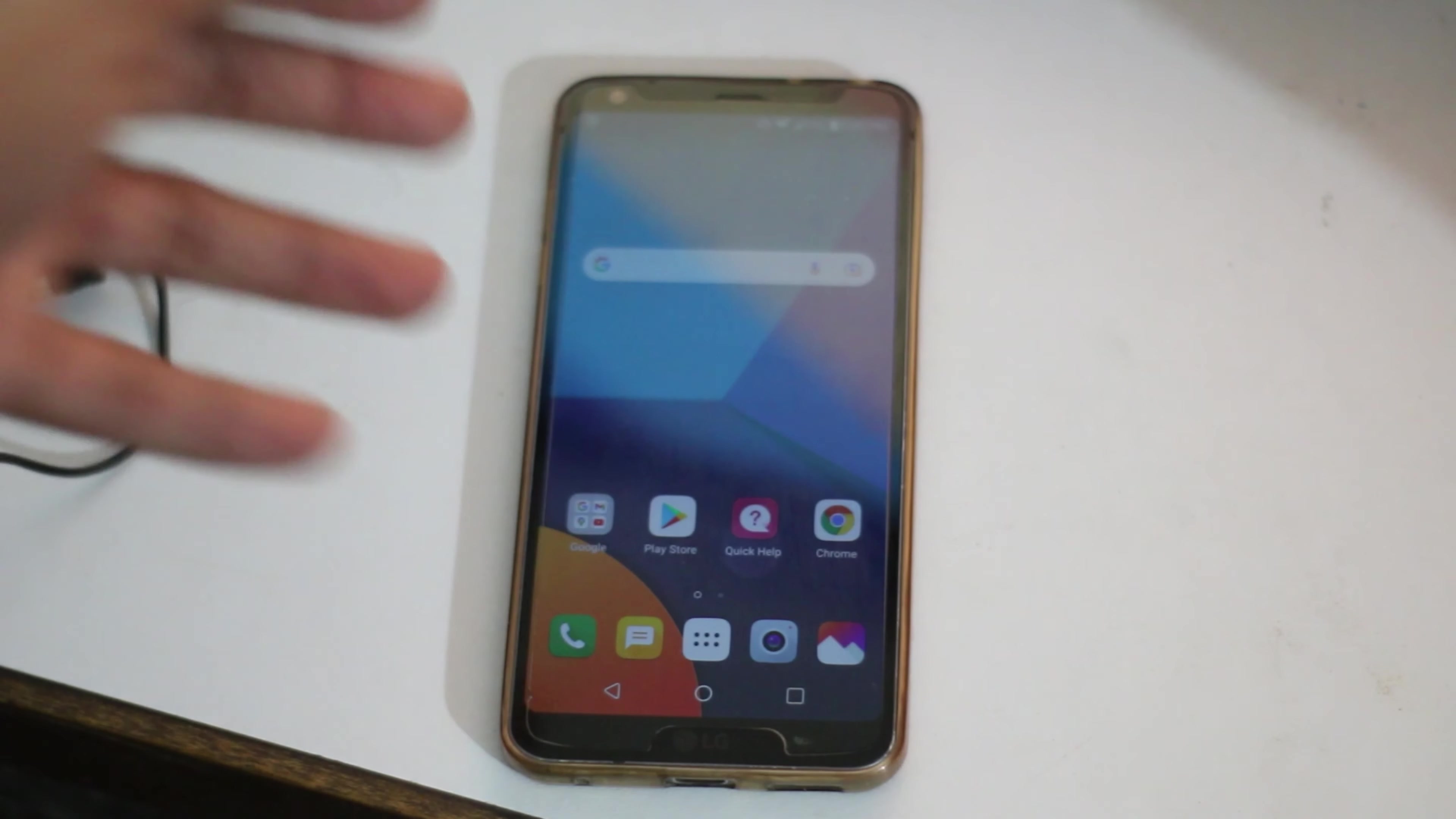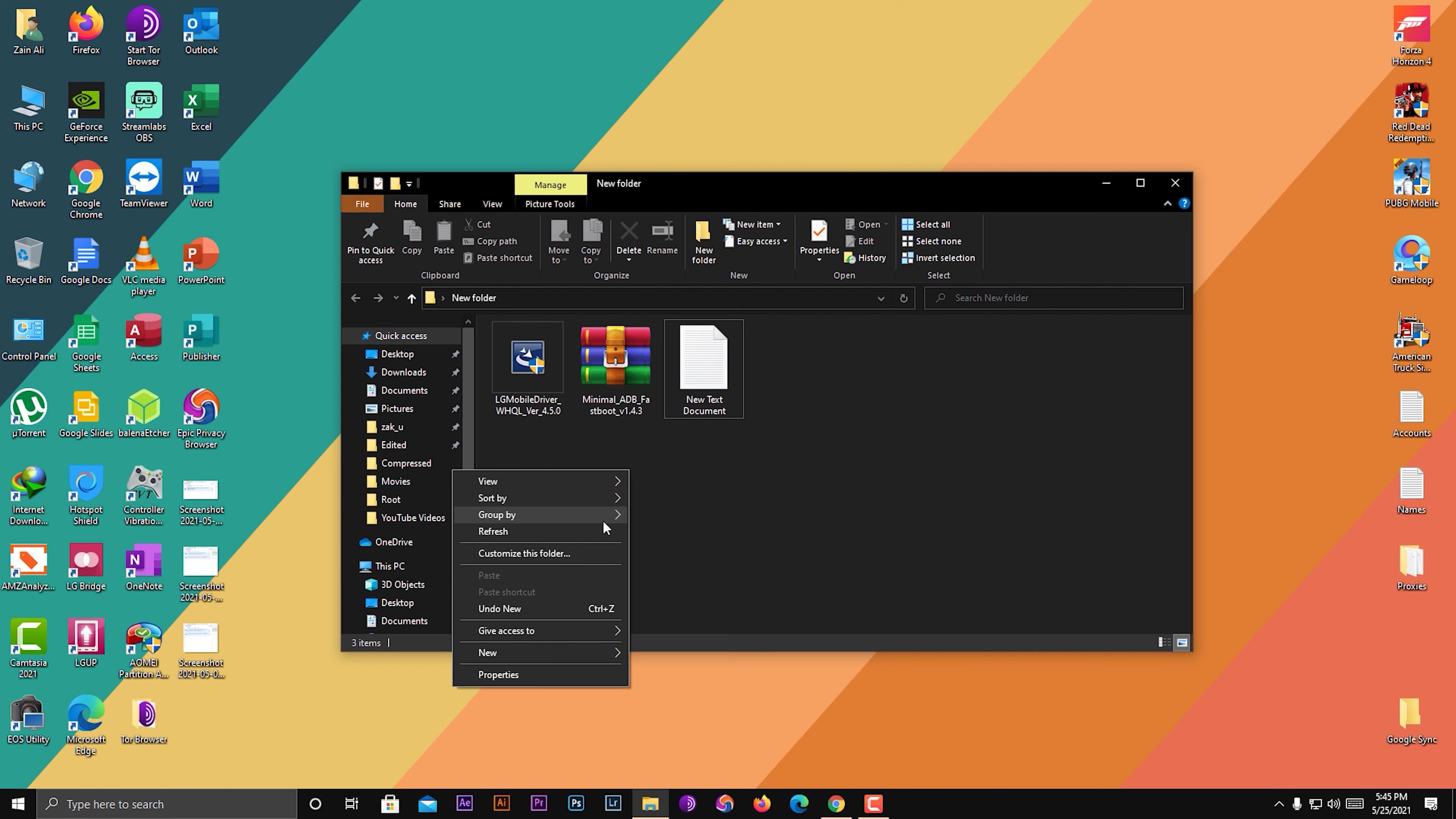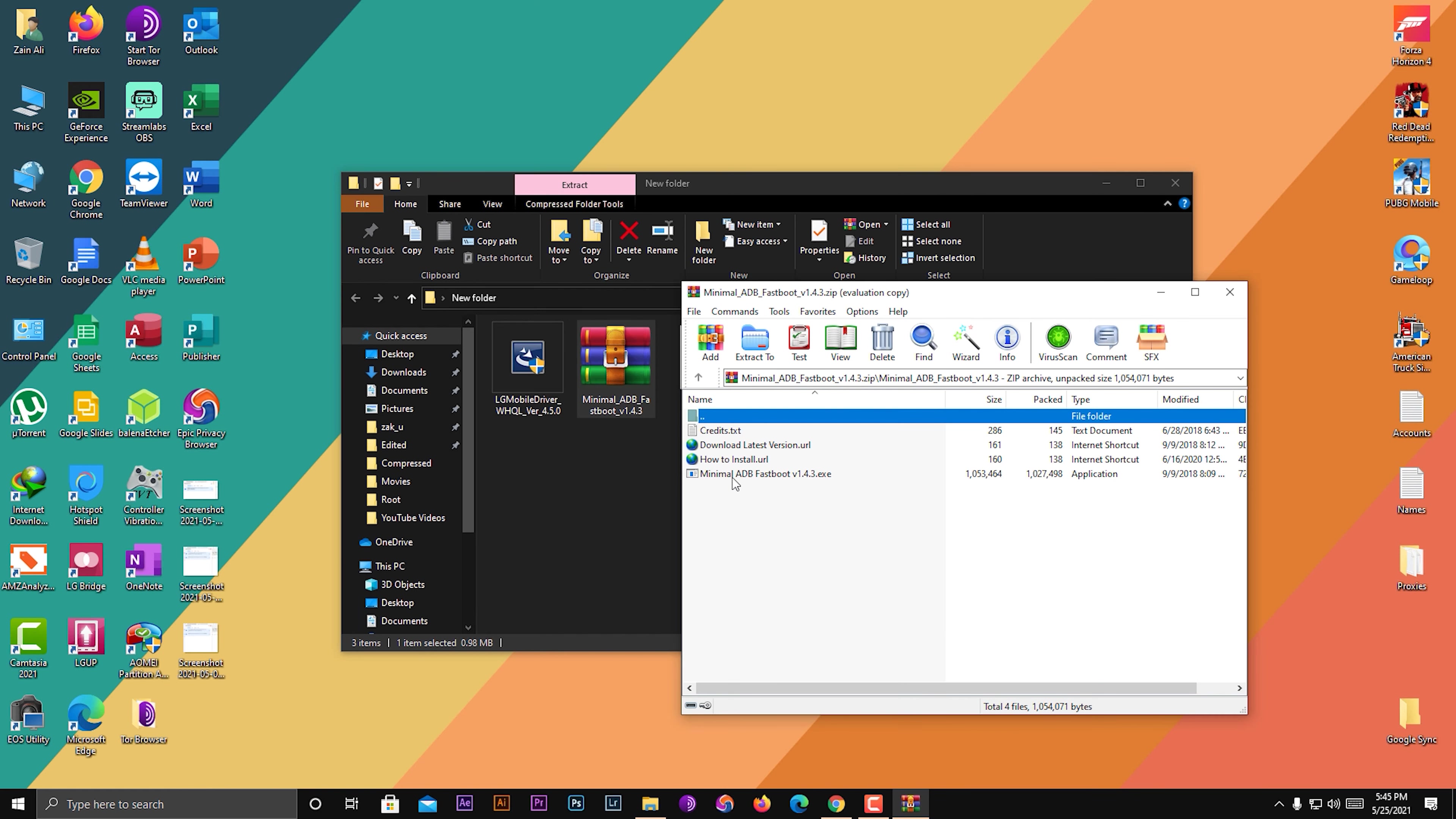Now we are on PC. On the PC you have to download this folder. This will be a RAR file you have to download from the description. You have to install these two software: one is LG Drivers, which I assume you already have installed, so if you already installed, skip that.